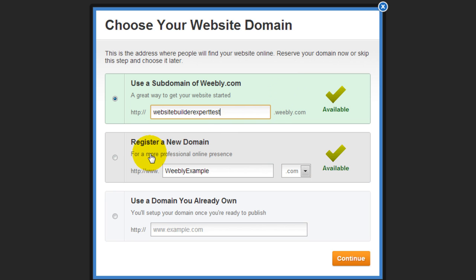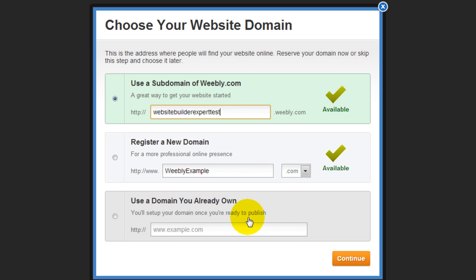If you already have a new domain name, you can insert it in this column right here. Weebly has other instructions on how to go to your registrar and point the domain name to this website.